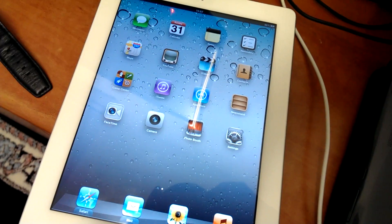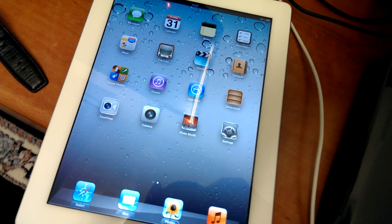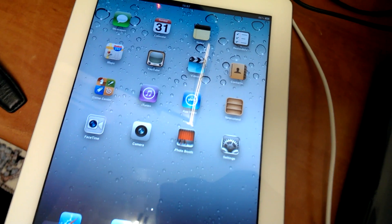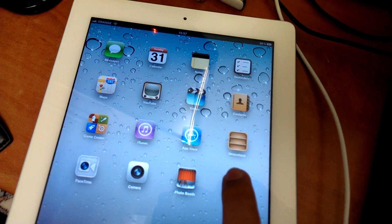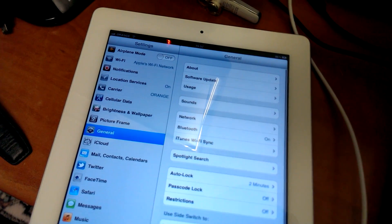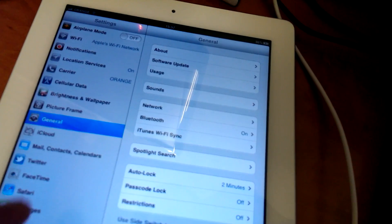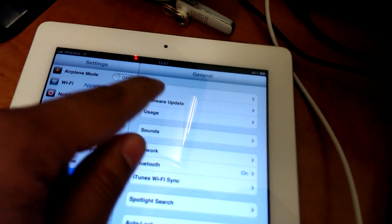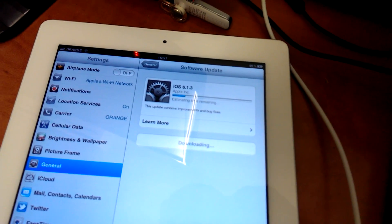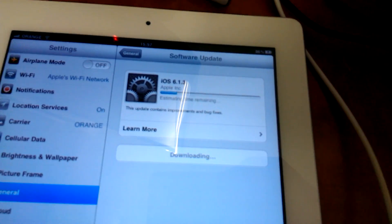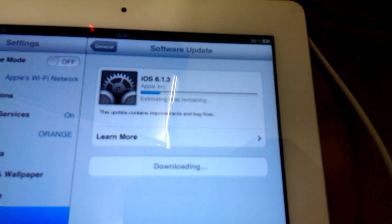OK, so here I finished installing iOS 5. Let's go to update it to iOS 6.1.3 as you can see here.